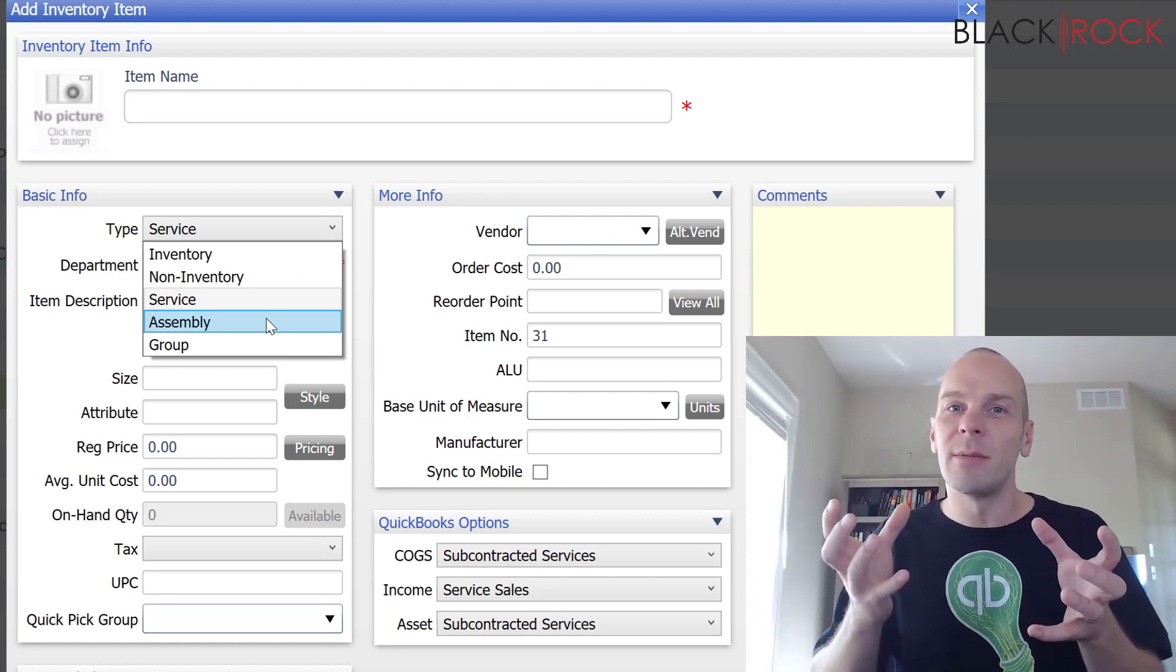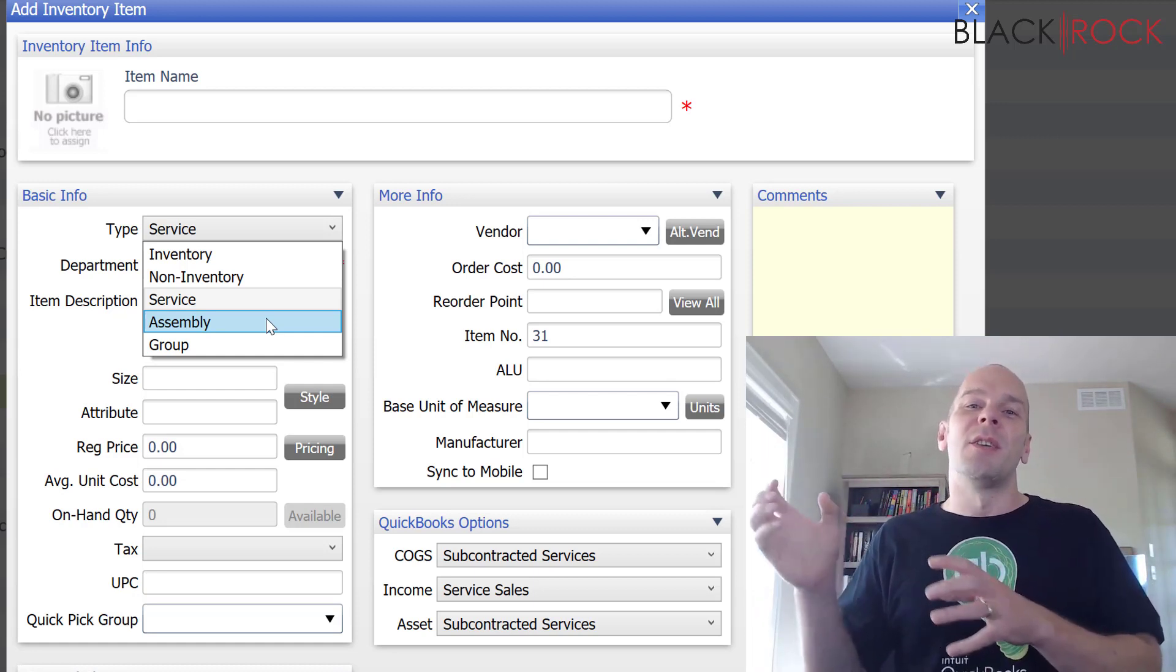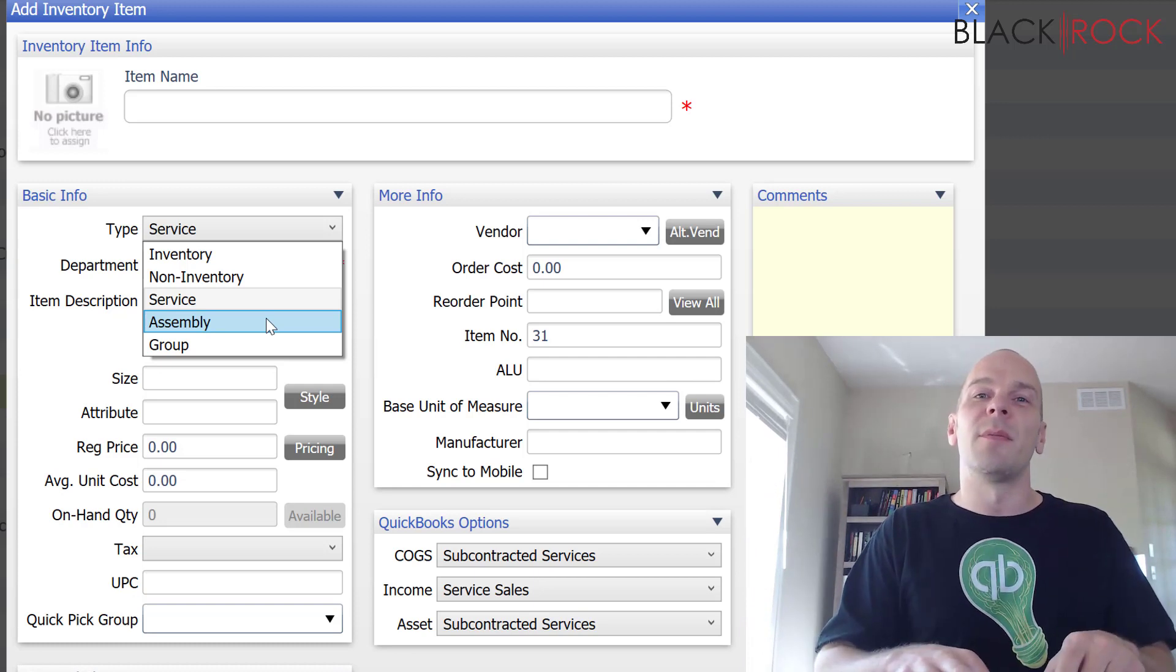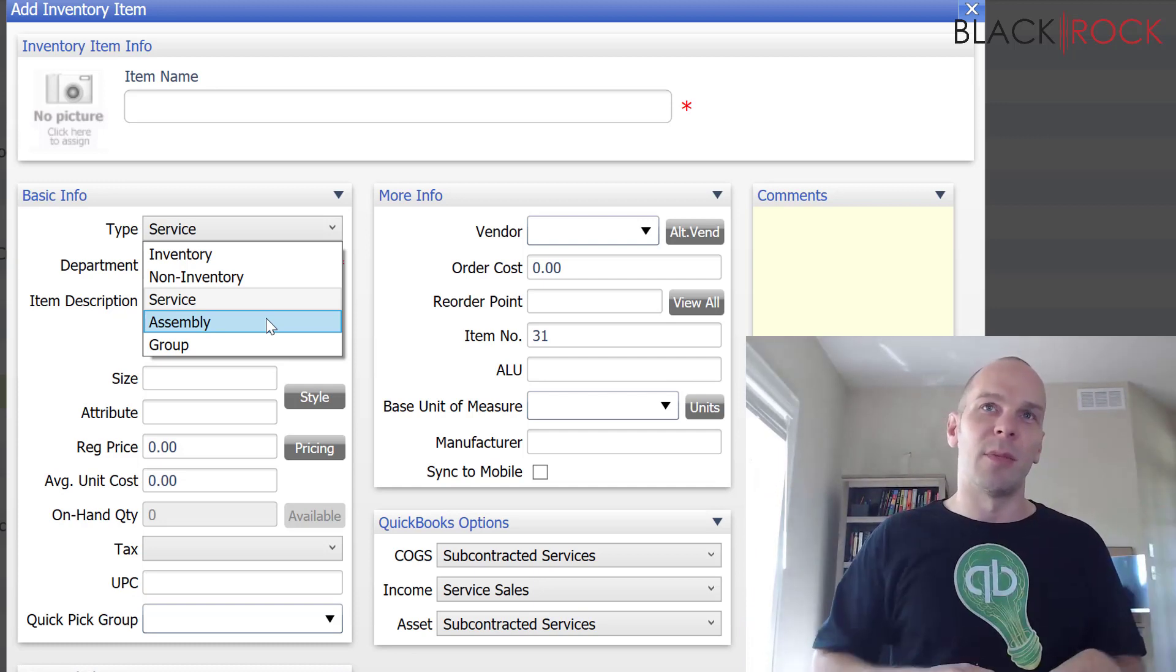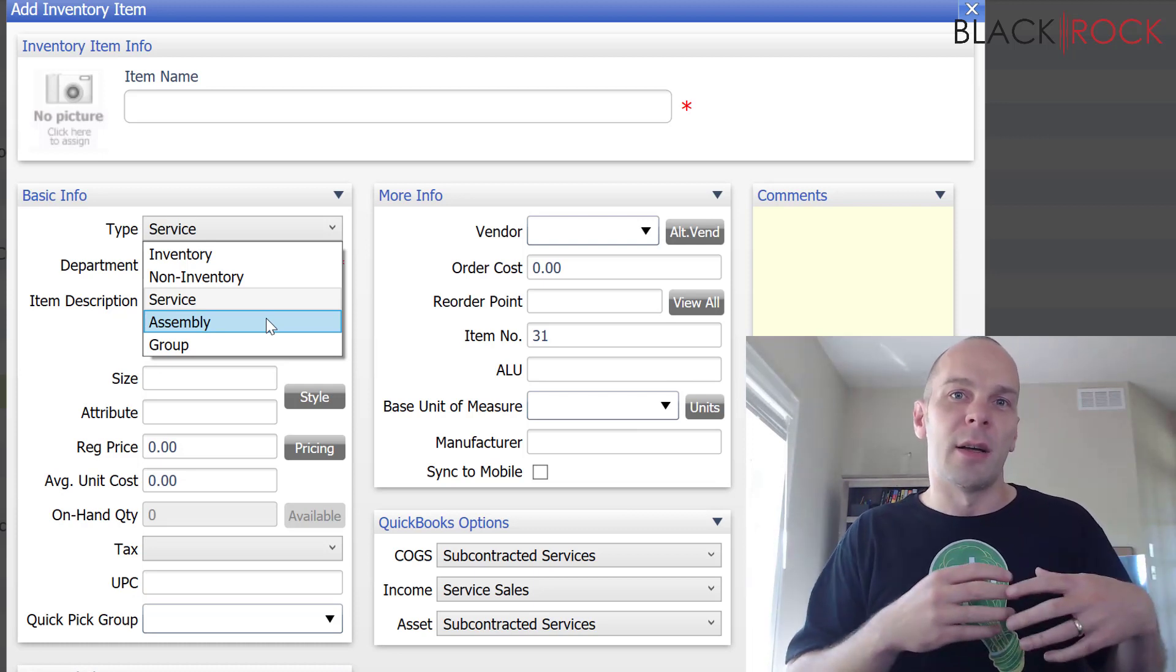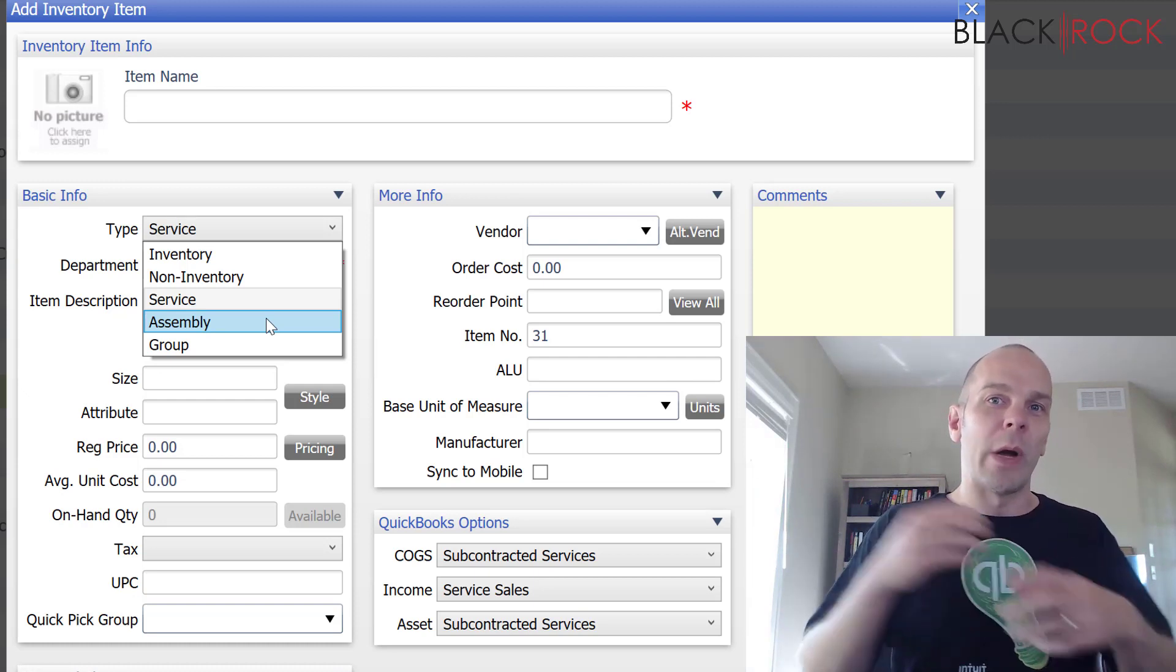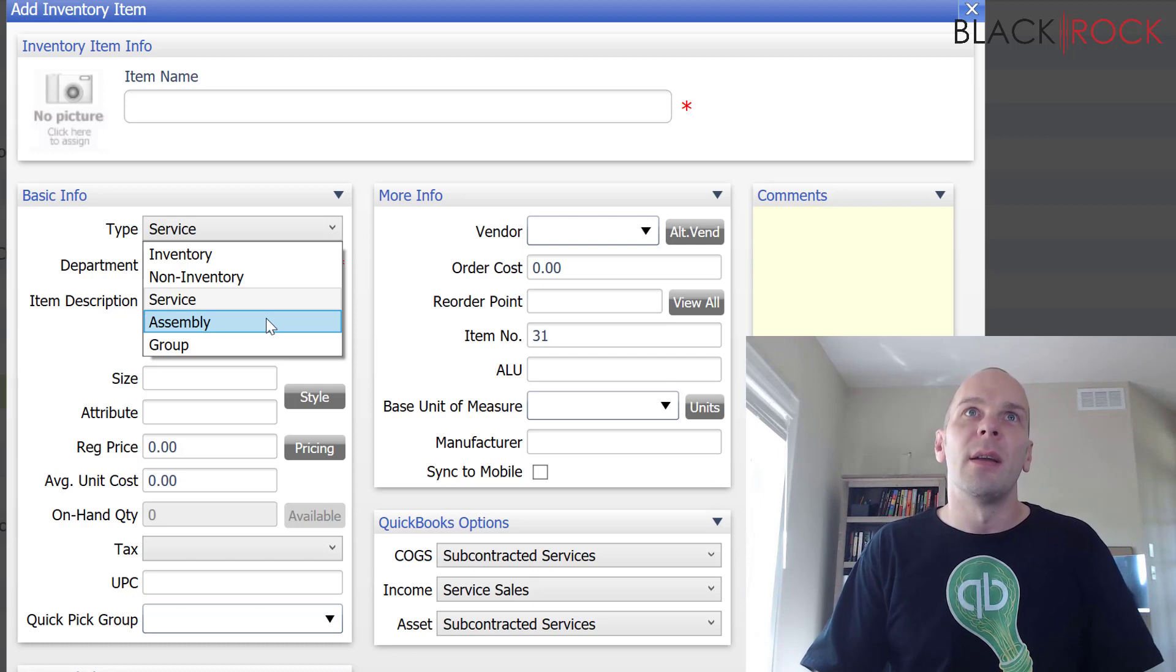Right? Does that make sense? In some other video, I'll come up with a better example. But you're depleting all of the ingredient items and you are creating one of the assembly item. And so, you can use that assembly item over and over and over again to create more quantities of that while depleting quantities of everything that makes it.